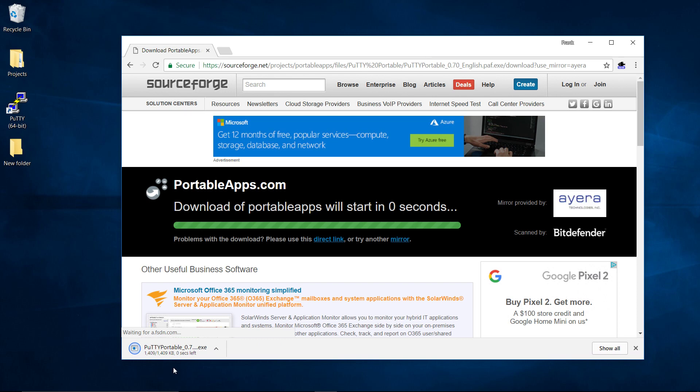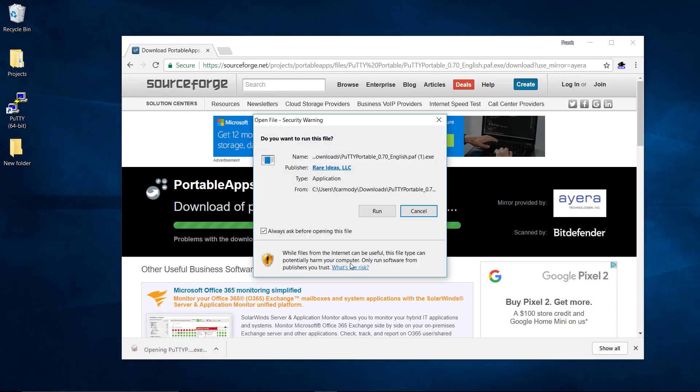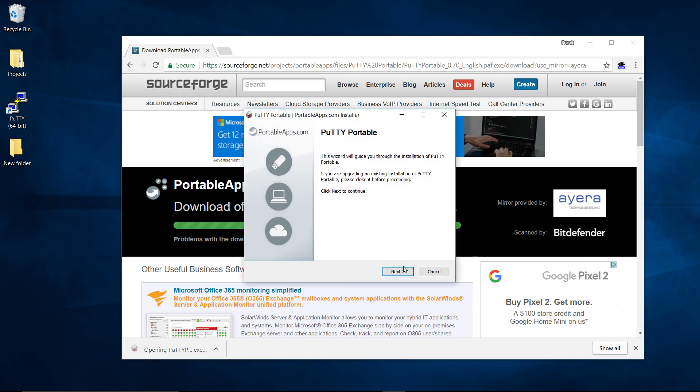It downloads just fine. And basically what we're going to do is we can just go ahead and launch this. We just click run.